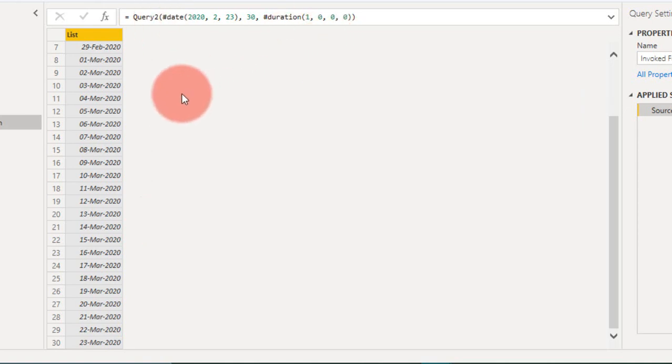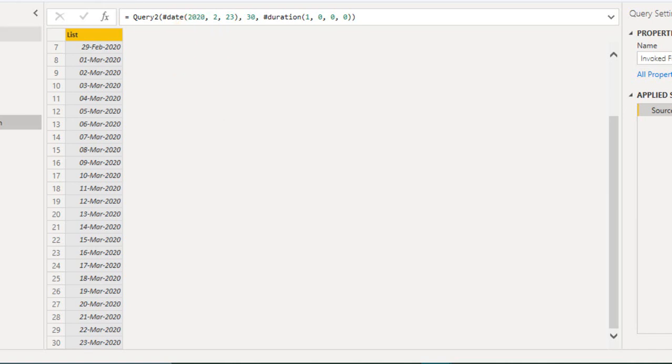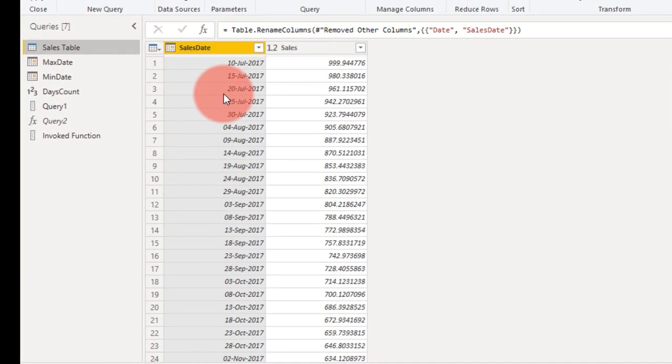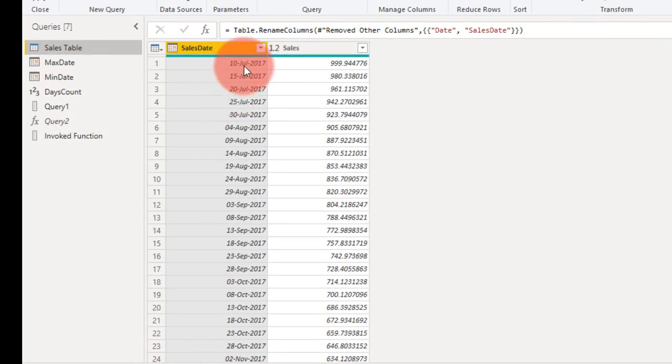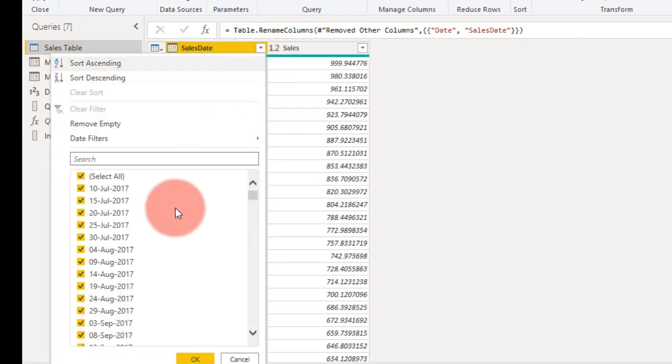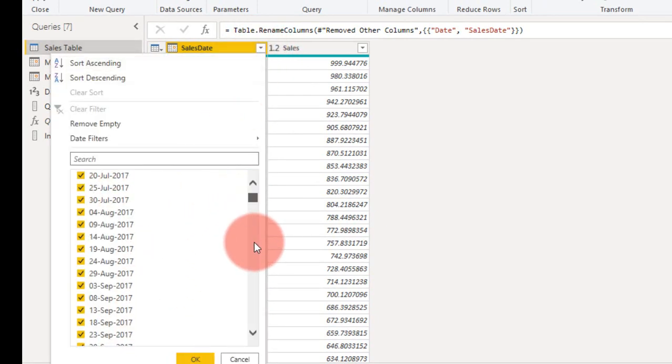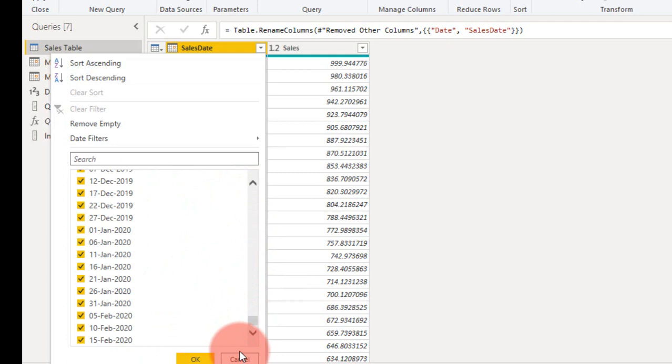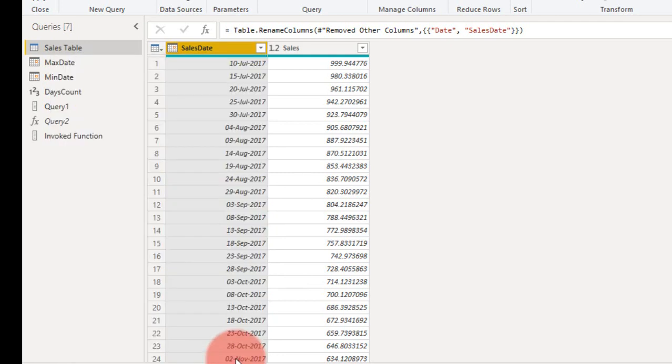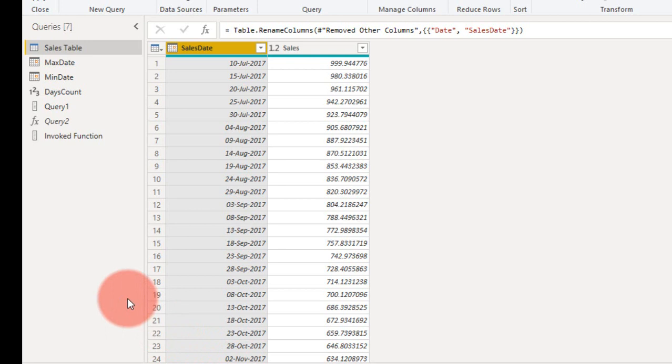This is how you can use the date calendar. Now if you want to use the actual minimum date to maximum date, a complete calendar of the sales table. For example, here the first date is 10th of July 2017 and the last date is 15 February 2020. You want to make a list of calendars for those periods.